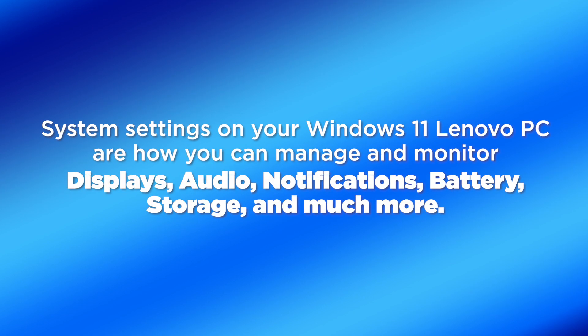System settings on your Windows 11 Lenovo PC are how you can manage and monitor displays, audio, notifications, battery, storage, and much more.